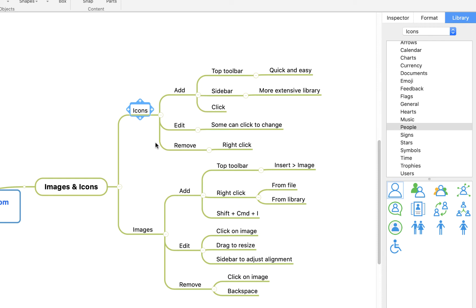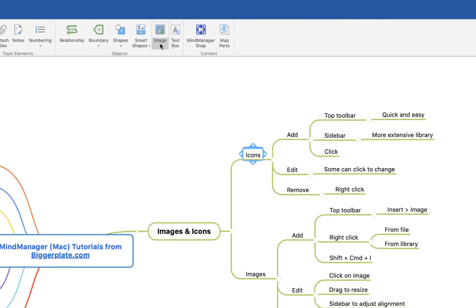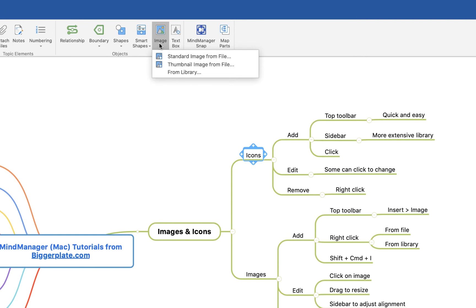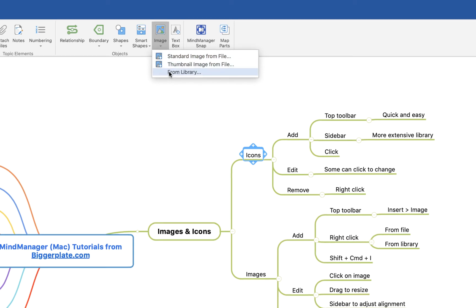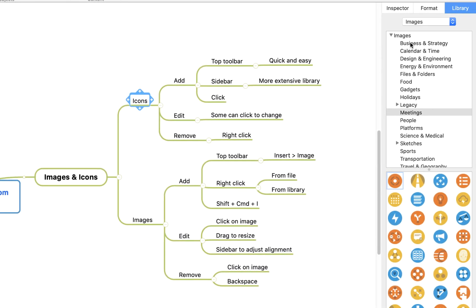Adding images is a similar process. We come up to this top toolbar, select this image drop down, and you'll see you either have the option to add a standard image from file, which means adding an image from your computer, or from the library, which is from the MindManager library here.